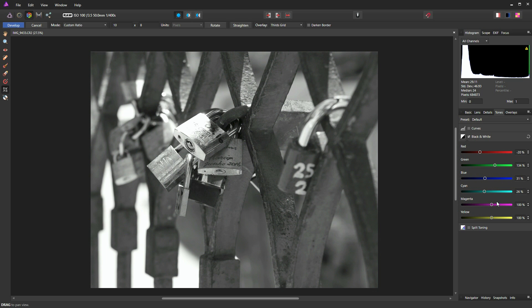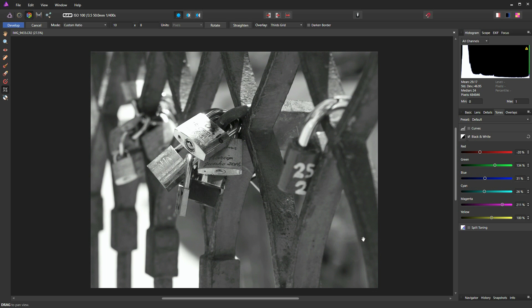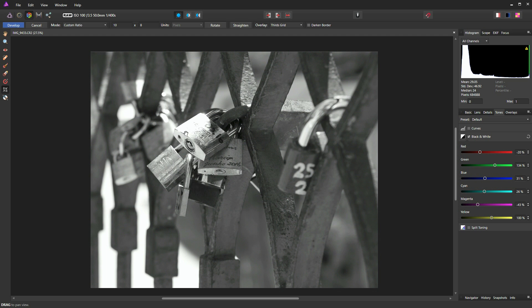Right, so we just move on to the magenta slider and I'll move that to the left. And again, it's not having a dramatic effect on our photograph. Also, if I turn it to a right, it's only seem to be affecting this area here and this area here. So in that instance, I'm going to take it down to the left, just to darken our background that little bit more. And like I said, to keep our attention on this cluster of locks in the middle.